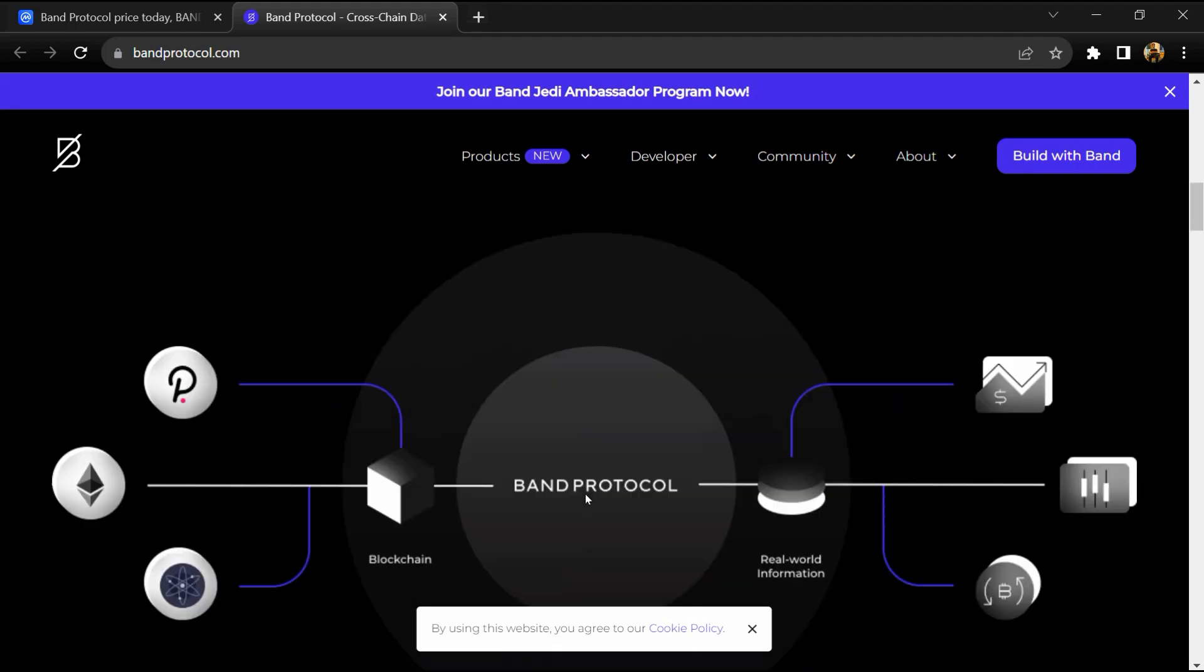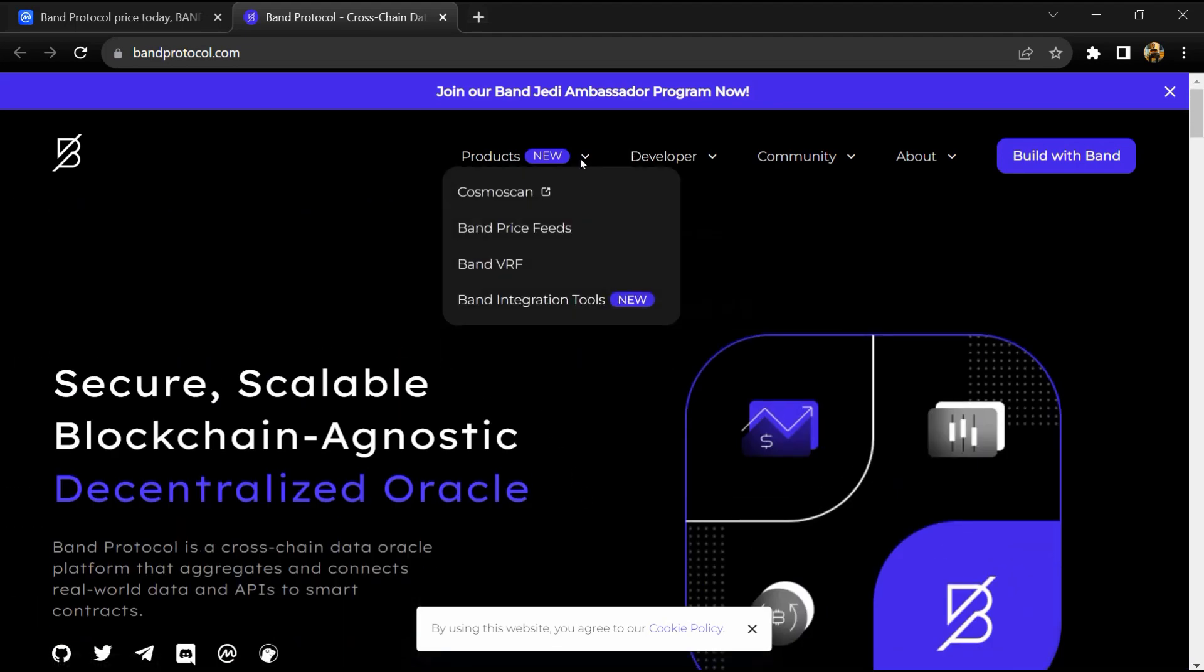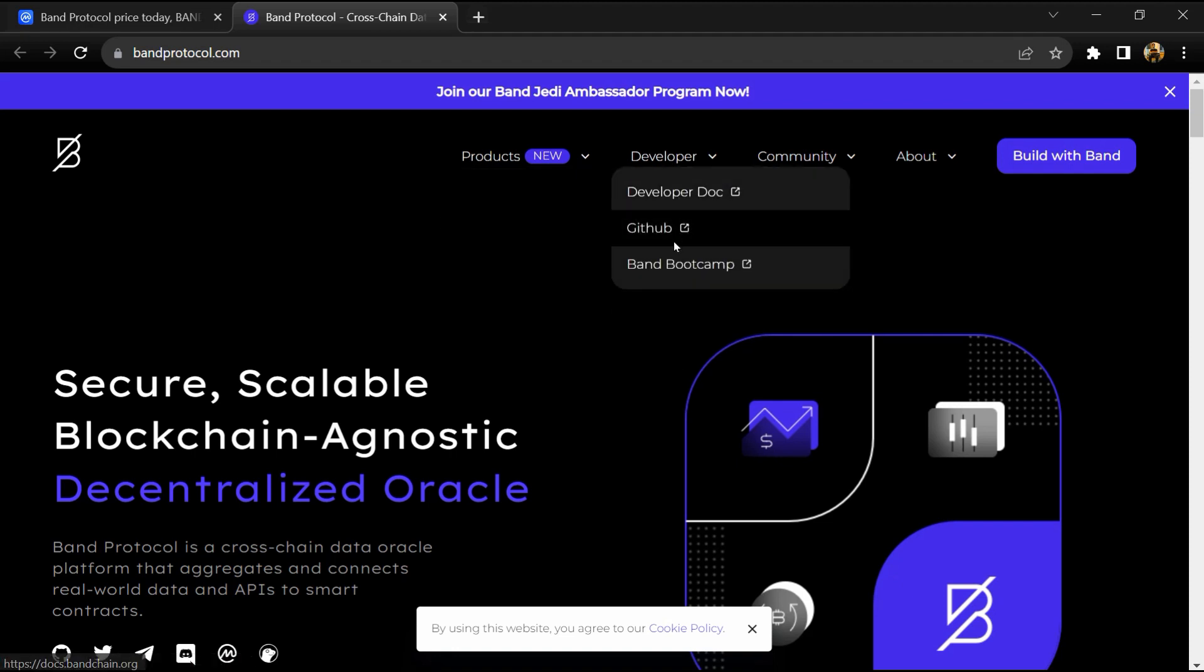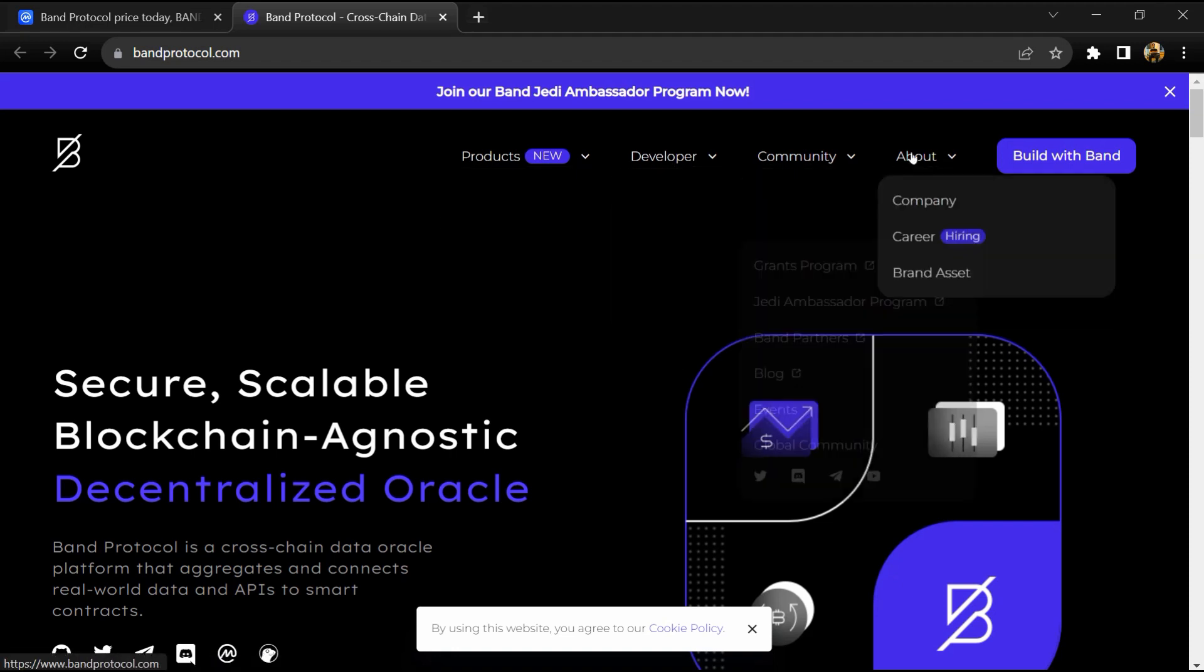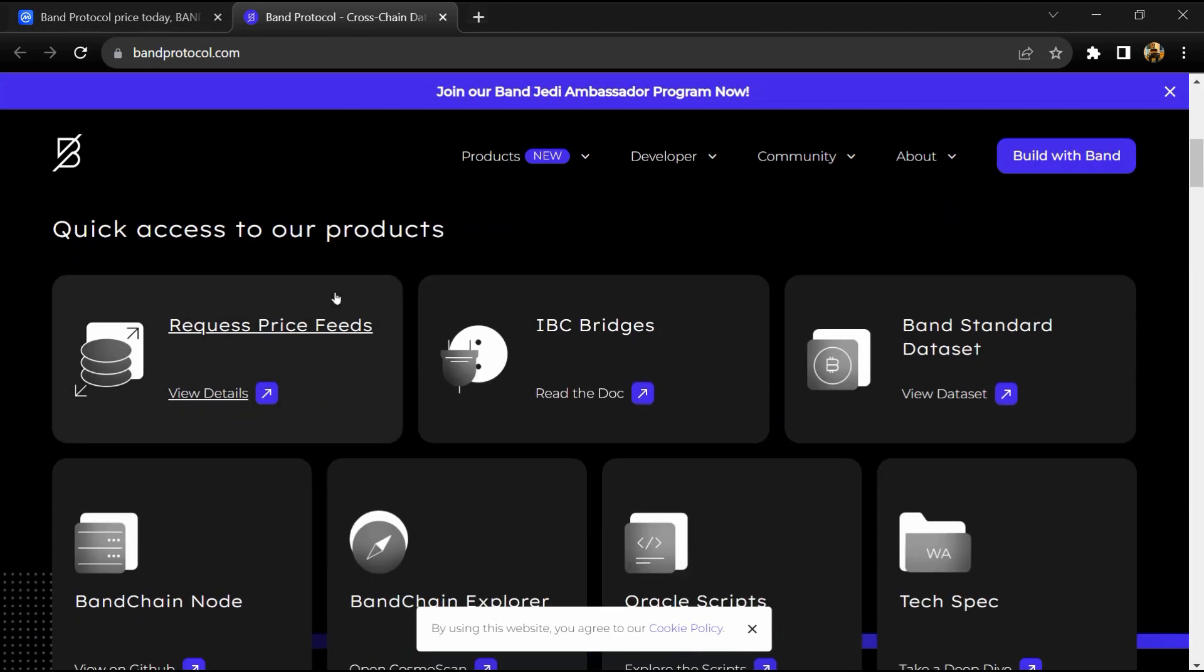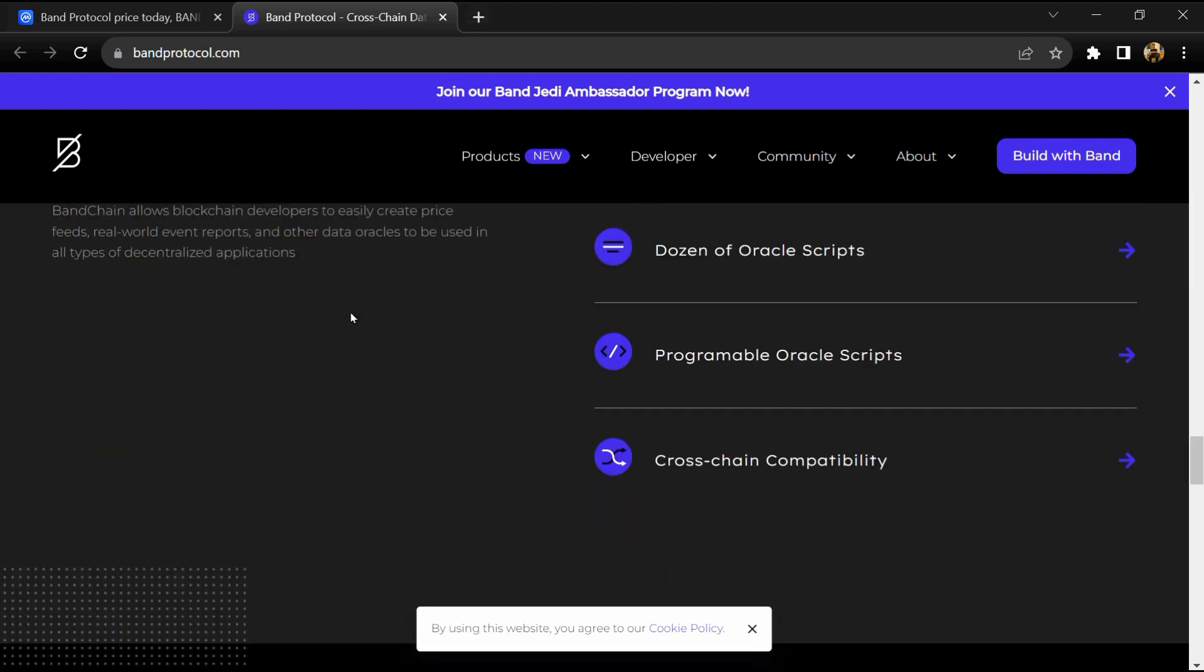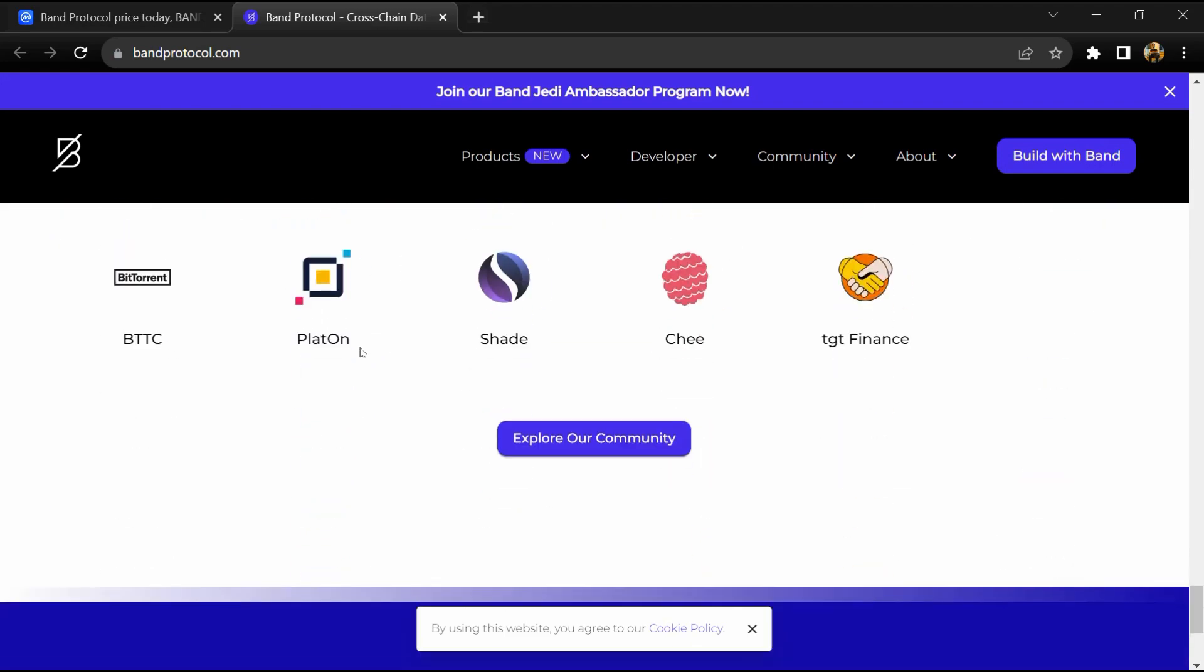Band Protocol initially launched as an ERC20 project on the Ethereum blockchain in September 2019, but transitioned to the Cosmos network in June 2020 with the release of Band Protocol 2.0.